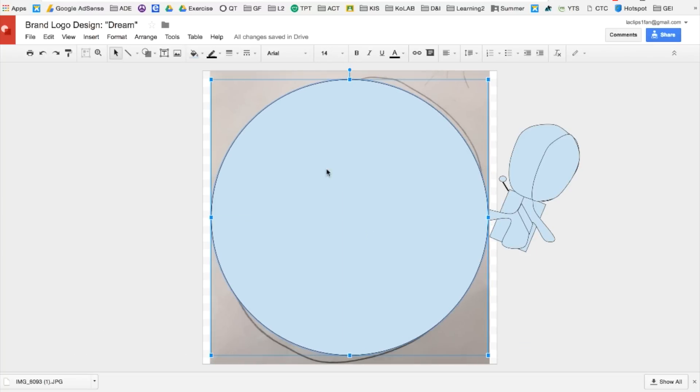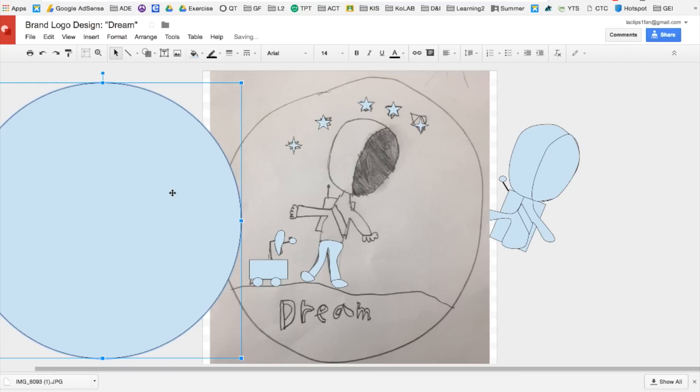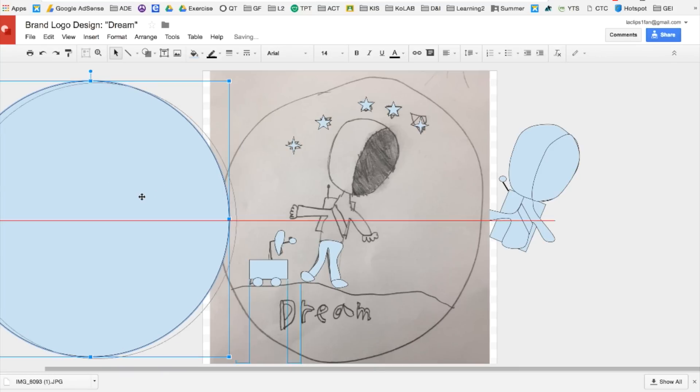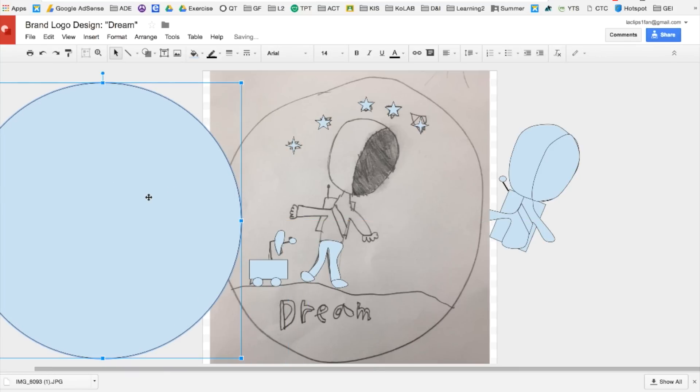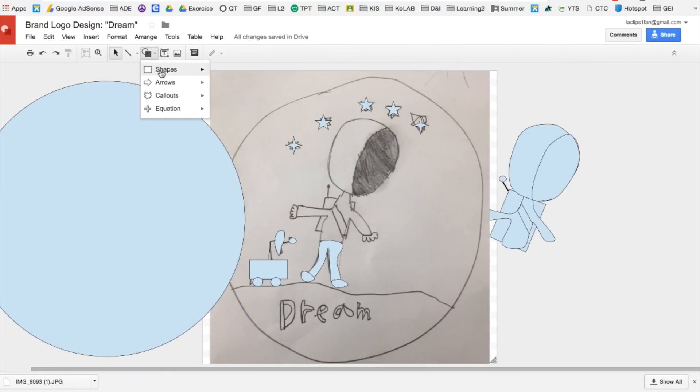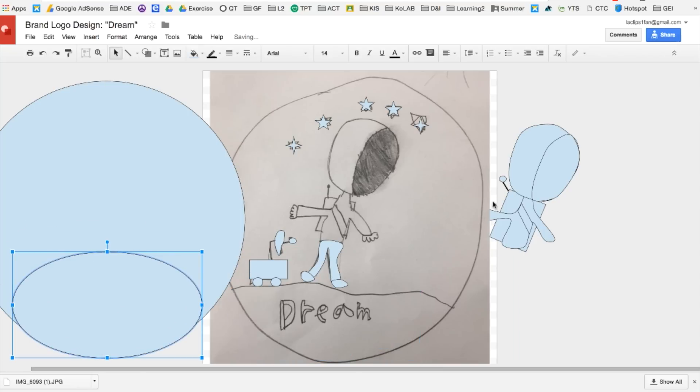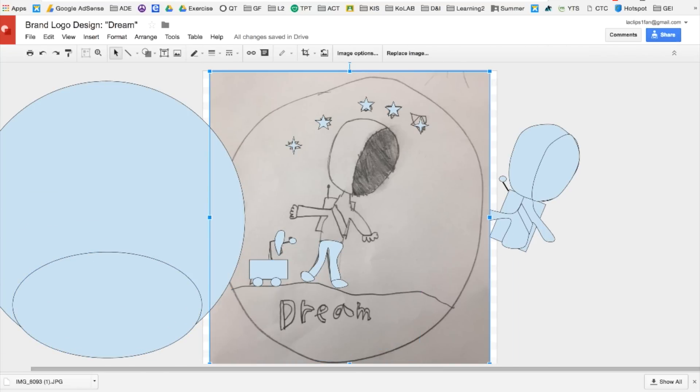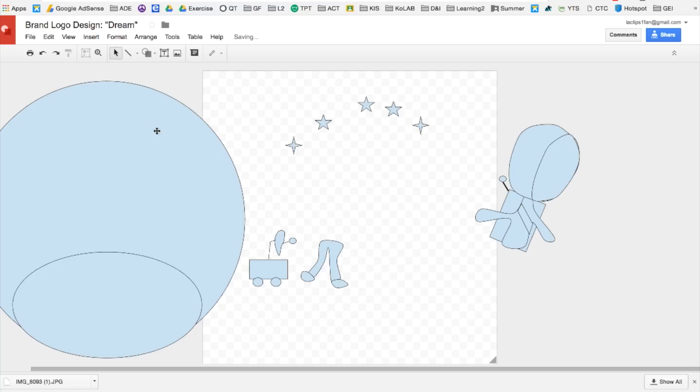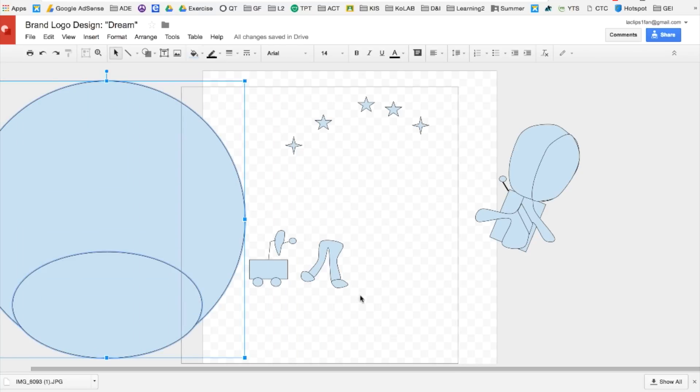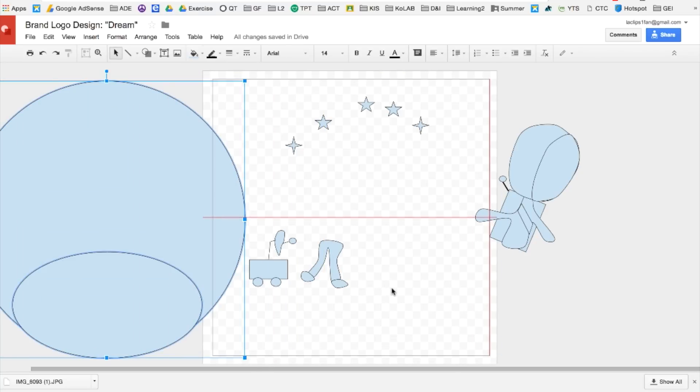I'm going to put it to the side and now create the ground. Go back to shape and then create an oval. Now you can delete or you can put the image, your drawing to the side, and then place all your shapes in the center.